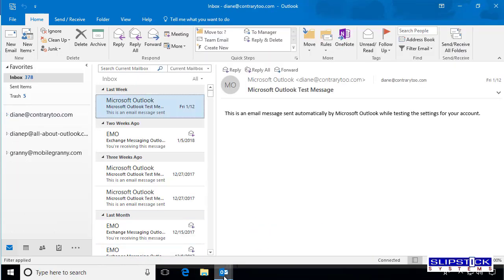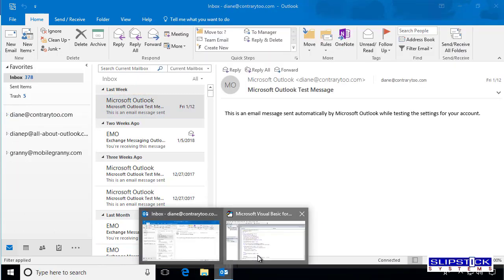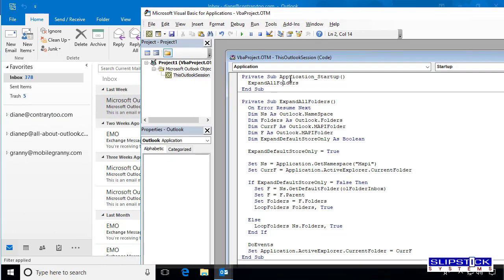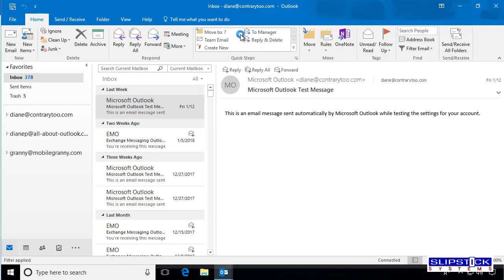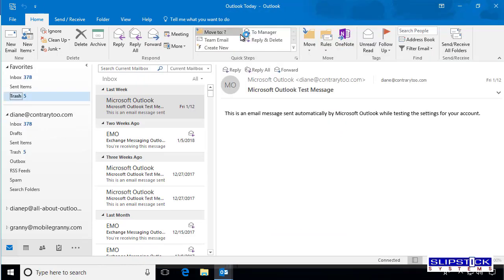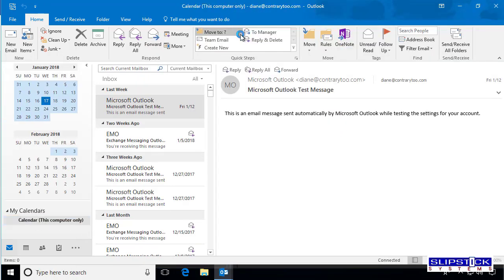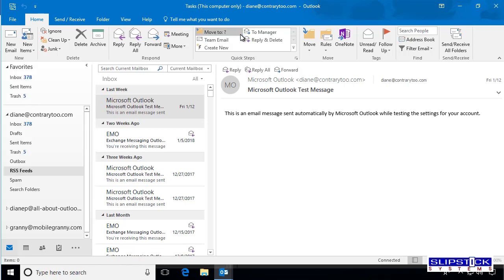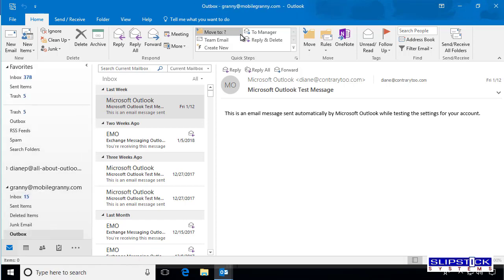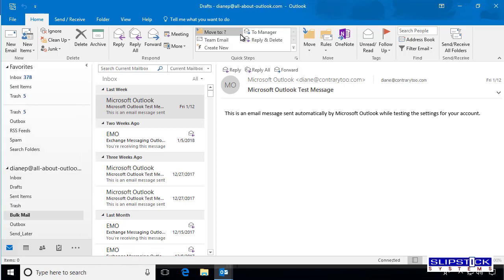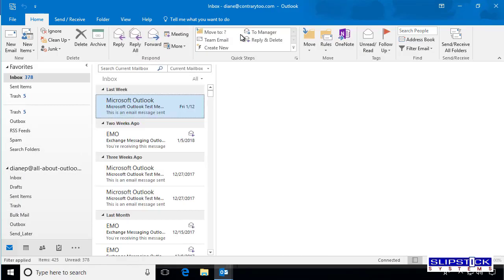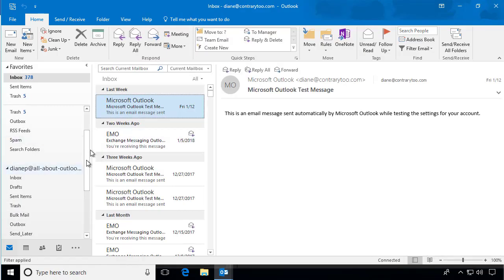Collapse that and now we will click in this Application Startup and run the macro and you can watch it expand all of the folders. All right, let's go. Thank you.